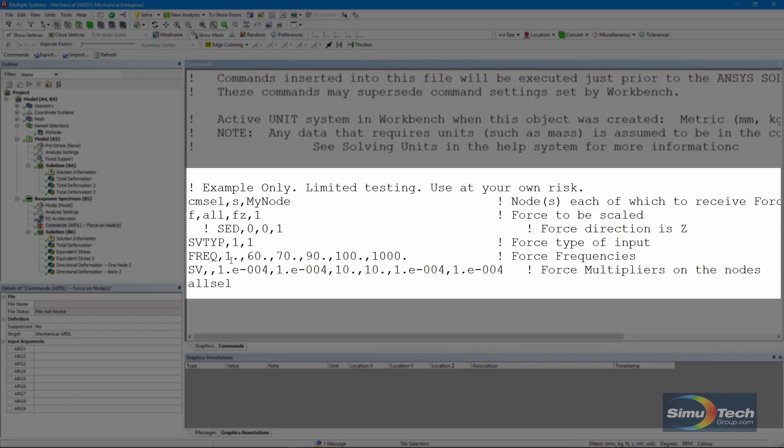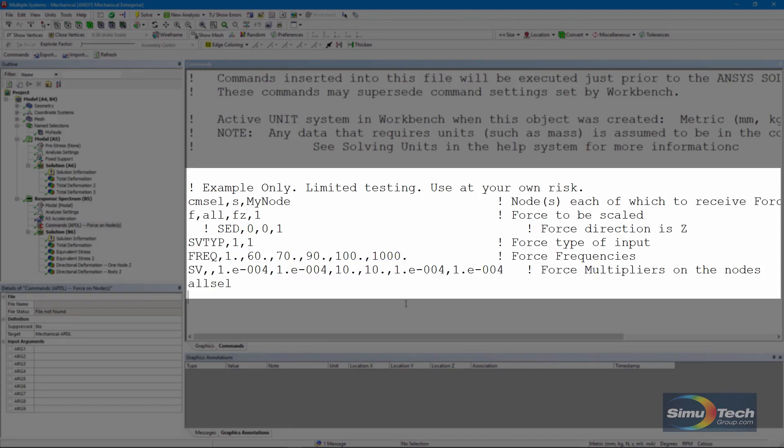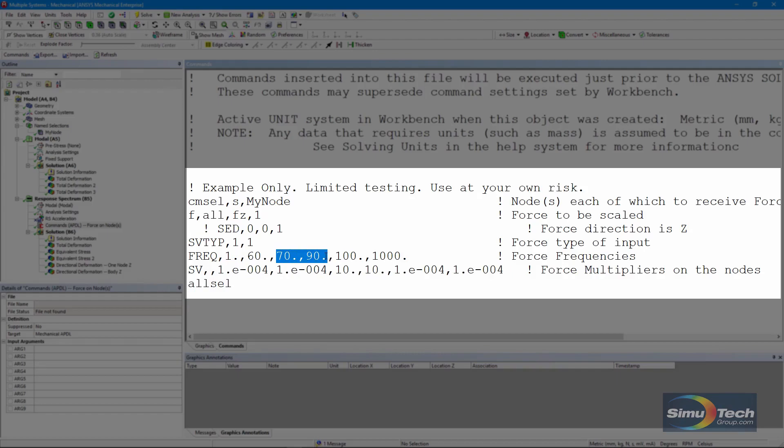Here is the set of frequencies that I've elected to use. And these values that I'm putting in are associated with the frequencies. And the high values, 10 and 10, are corresponding to the 70 and the 90 hertz.